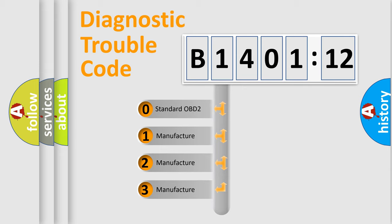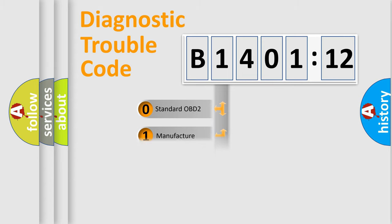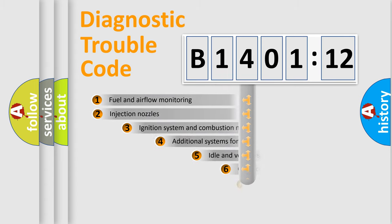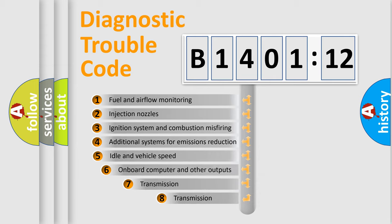If the second character is expressed as zero, it is a standardized error. In the case of numbers 1, 2, 3, it is a manufacturer-specific expression of the car-specific error.